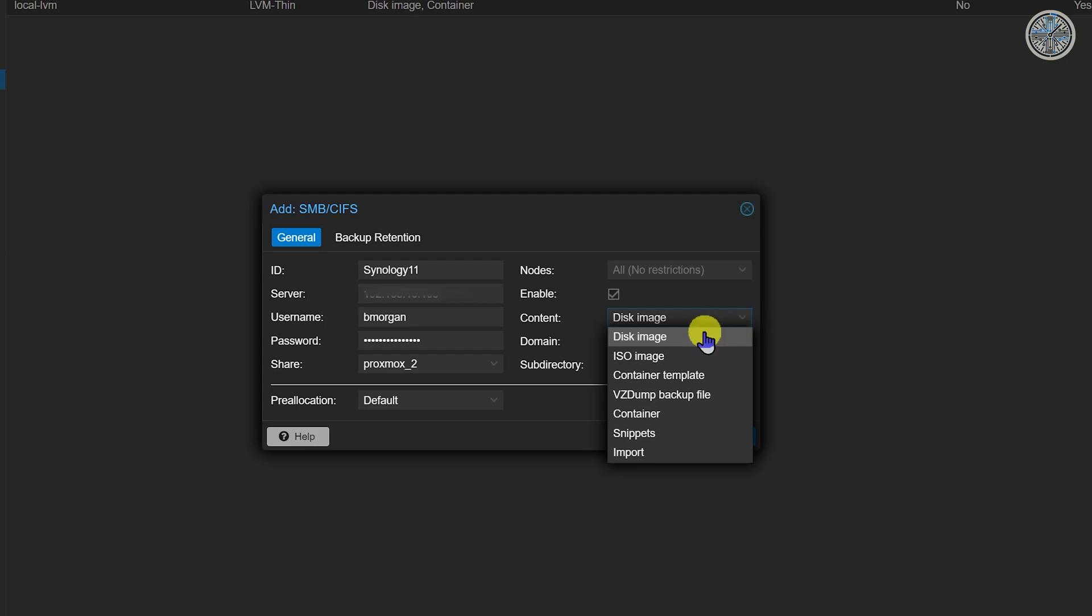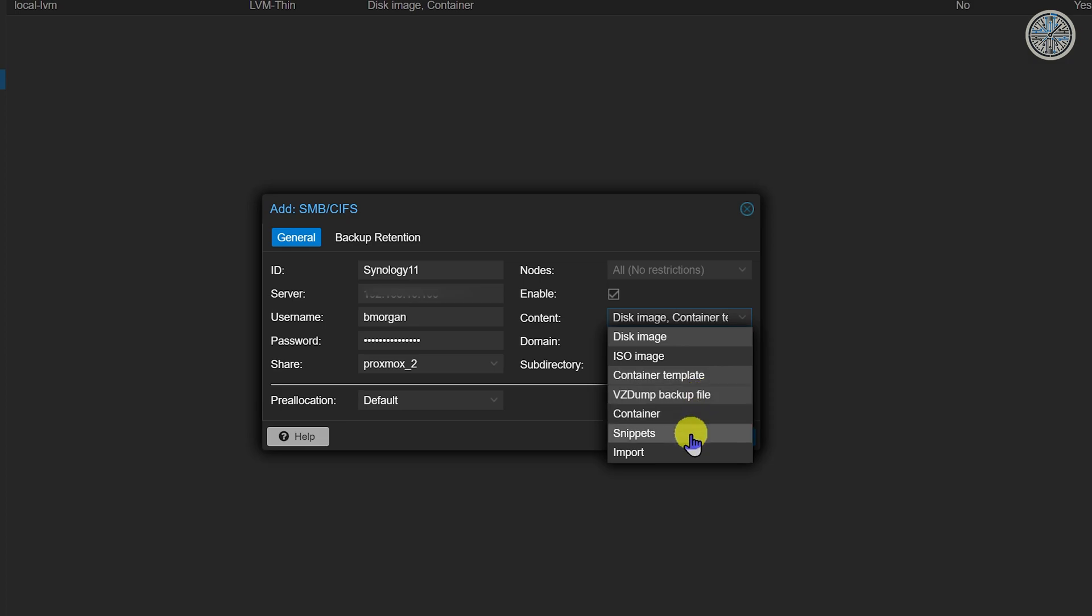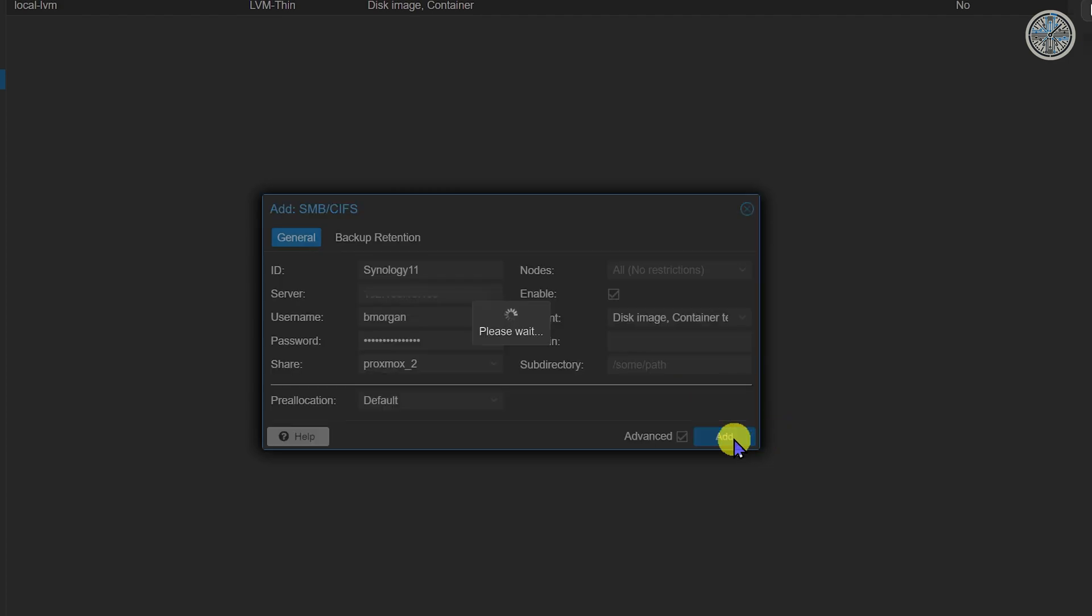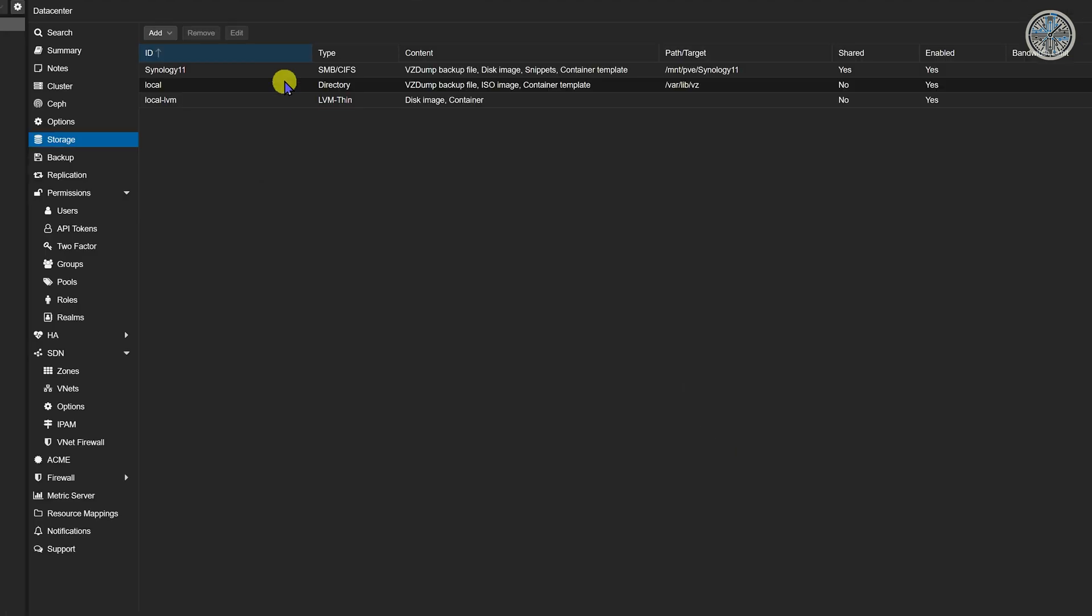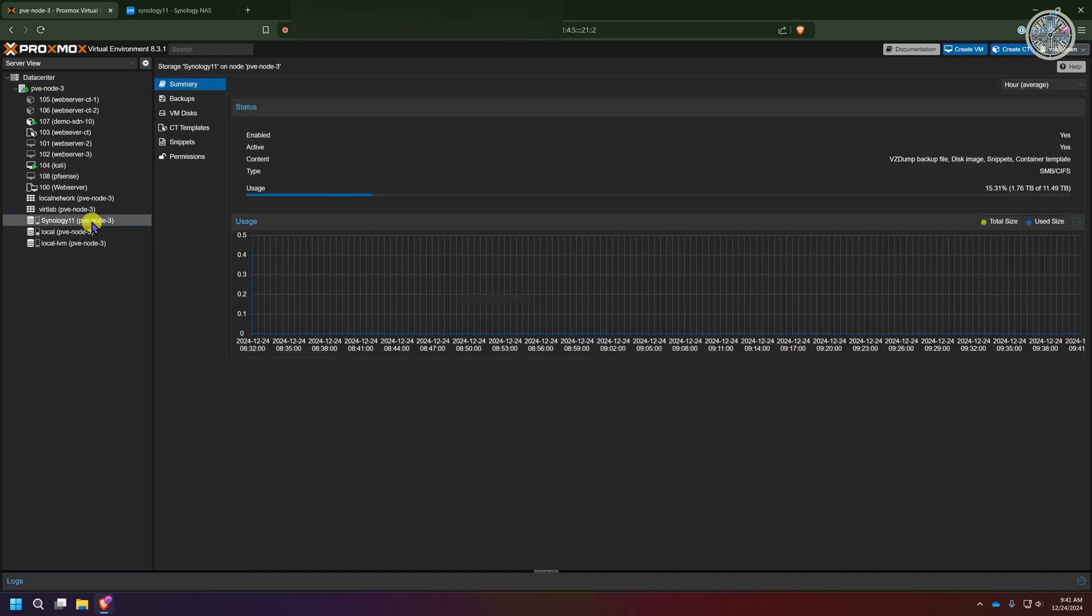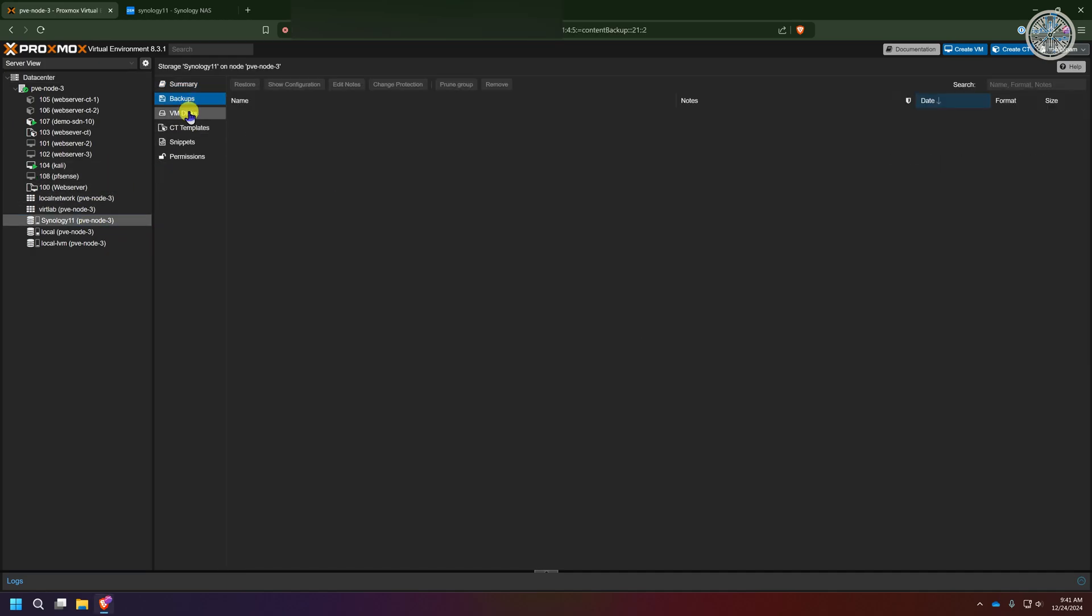I'm going to select disk image, container template, vz dump backup file and snippets. So basically this drive will be used for making backups of all my virtual objects in Proxmox and that honestly should be good enough so I'm going to click add. You should see it added right in here and also see it show up over here in this menu as well and then this is where you'll actually see all the objects that are being stored on it once we use it.